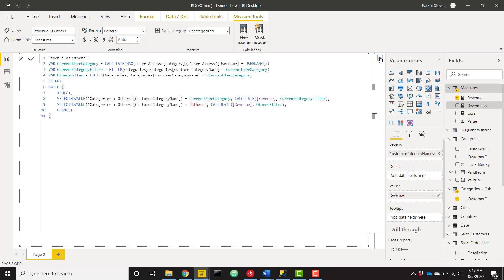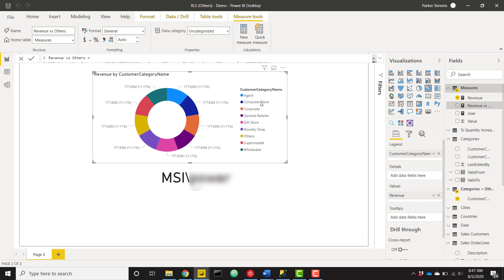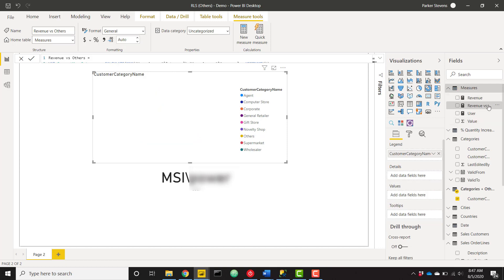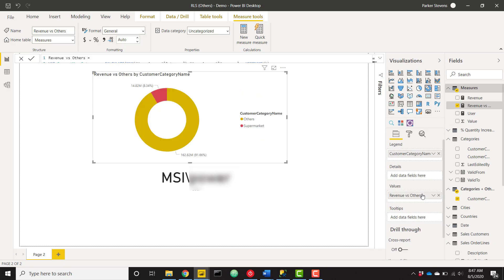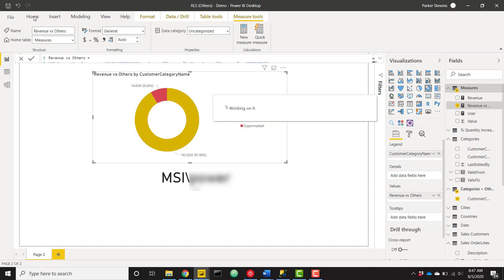I just want to make sure that this is all working as expected. So instead of revenue in the values, I'll throw in revenue versus others. Let's drag that in there. And I'll just get rid of revenue real quick and drag that in there. And we're good to go. So I see that my current logged in user should see the supermarket category and everything else is others.